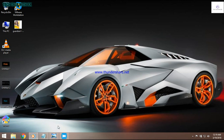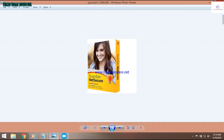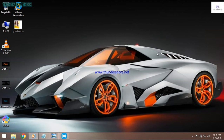I have got Guardian Net Security antivirus. Let's see how to install it. When you buy this product, you can buy it online or from a shop.